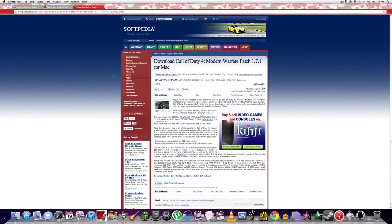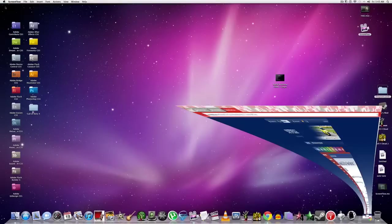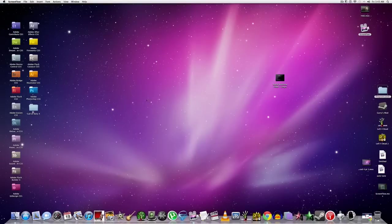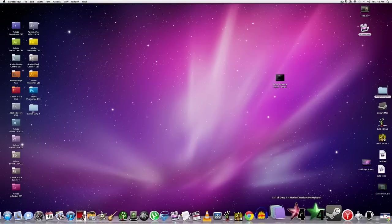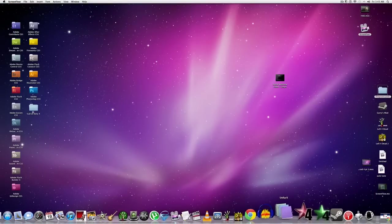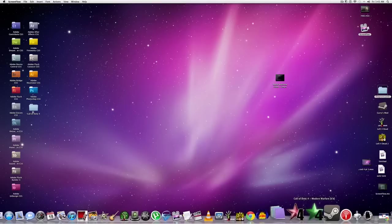Hey guys, this is ZZQuickscopeZZ, and today I'm going to be showing you how to get Call of Duty Single Player and Multiplayer for Mac.